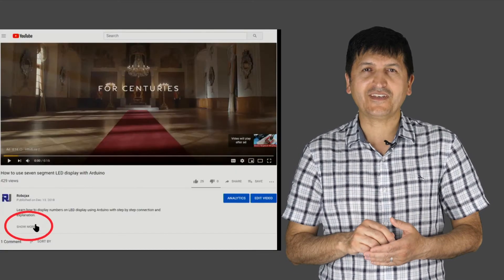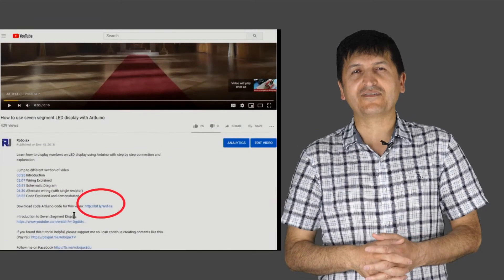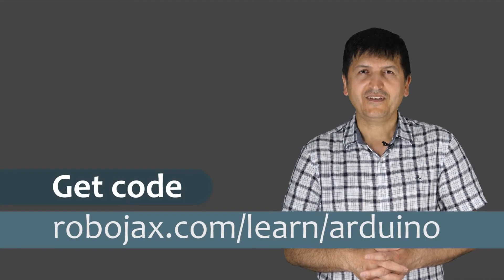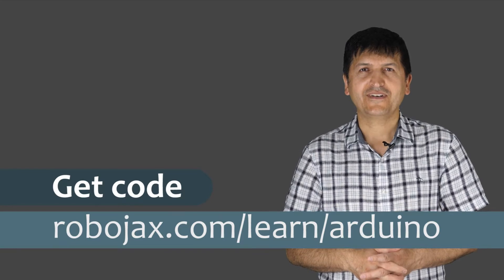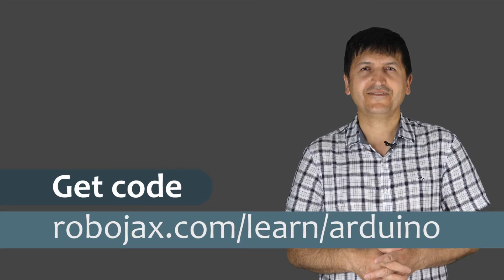You can get the code for this by clicking at the link below the video in the description which will take you to robojax.com/learn/Arduino. Let's get started with this.